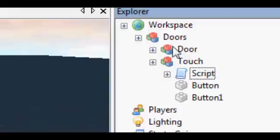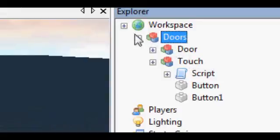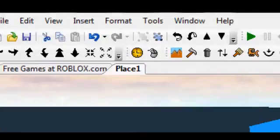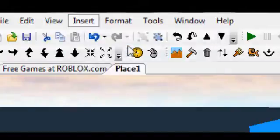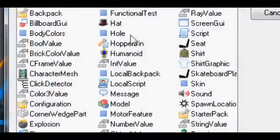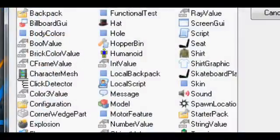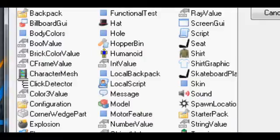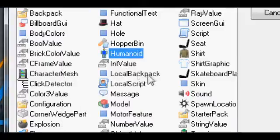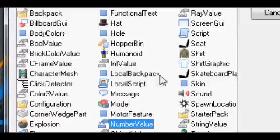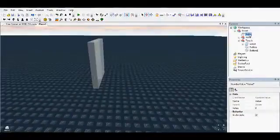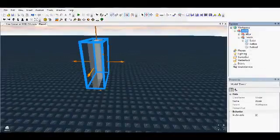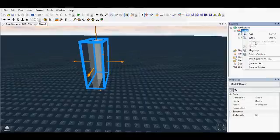Okay. Now, inside Doors, which is the entire model, we need the Insert Object. Where is it? We need Number Value, which is here somewhere. There it is. You need that. However, I already made one.